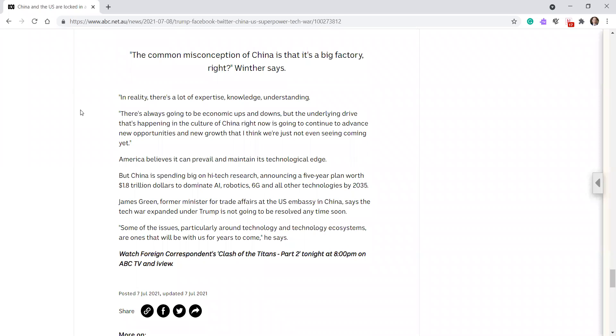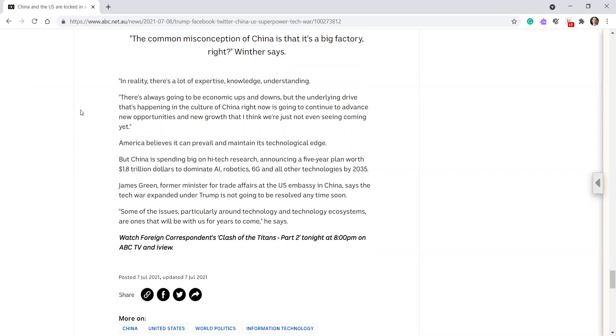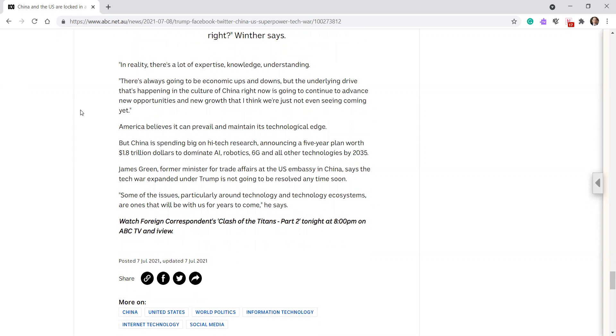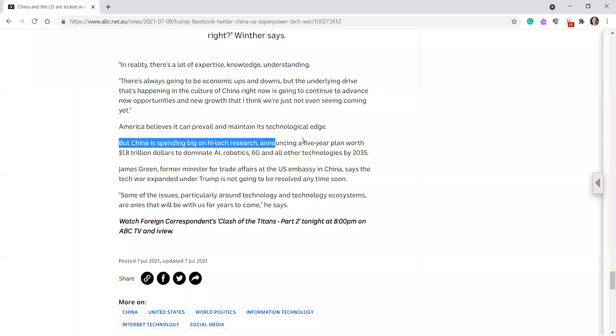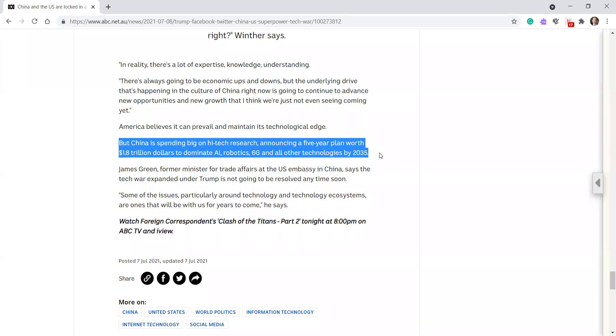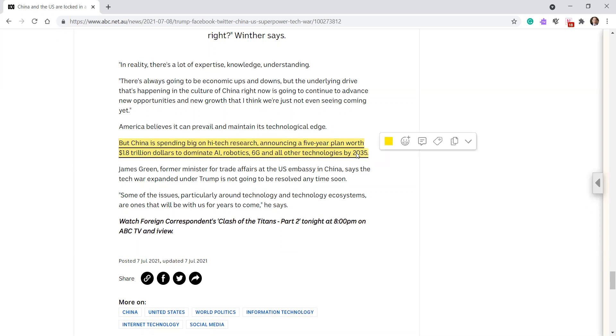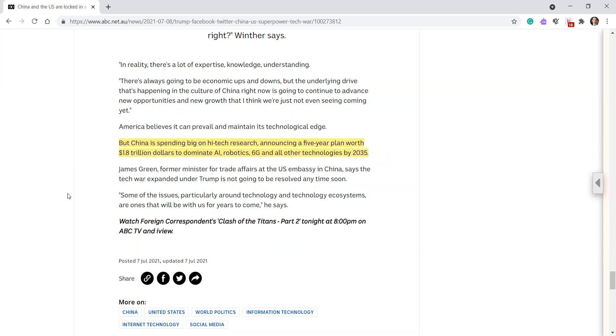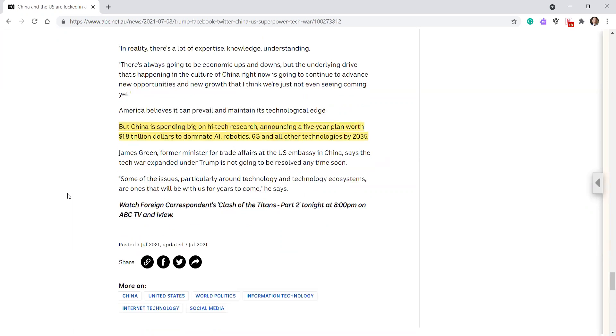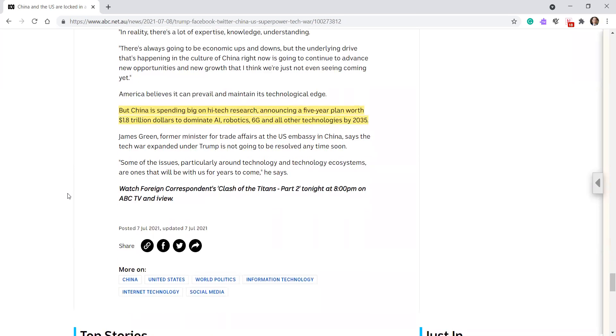America can prevail, maintains the technological edge, but China is spending big, big on high-tech research, announcing a five-year plan with 1.8 trillion dollars to dominate AI, robotics, 6G, and other technologies by 2035. 1.8 trillion, yeah. I mean, our infrastructure bills, what, a trillion? Then social infrastructure, 3 billion, 3 trillion.